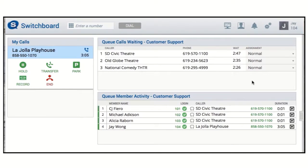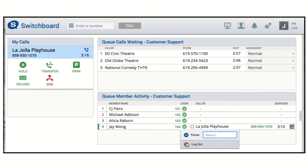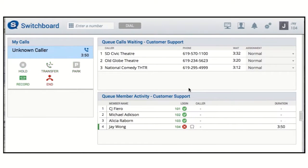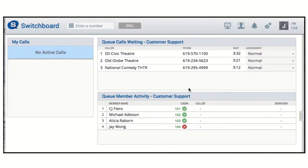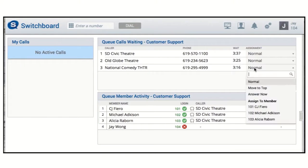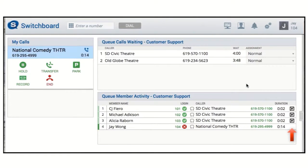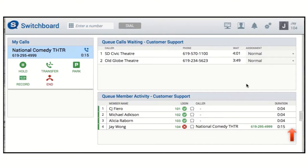Lastly, I'm going to log myself out of the queue to demonstrate the Answer Now option. It's important to remember that Answer Now removes the call from the queue when it sends it to your phone. And even if you're not a member of this queue, or you're a member who's not logged in, you can use Answer Now and your phone will ring to connect the call.